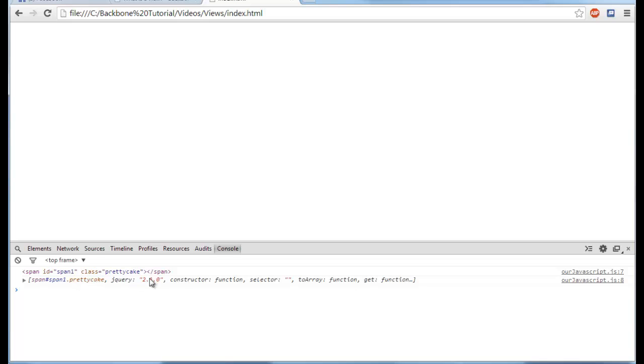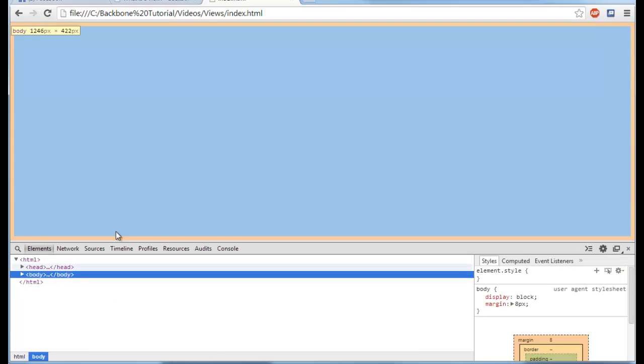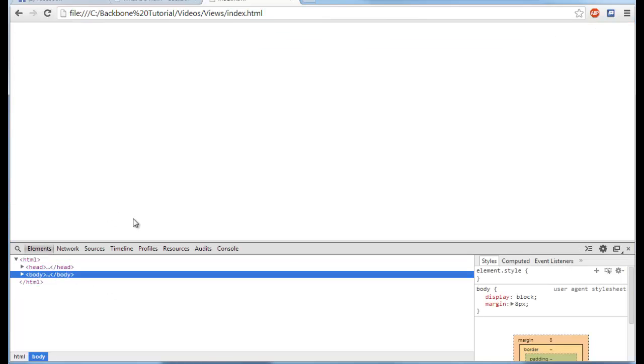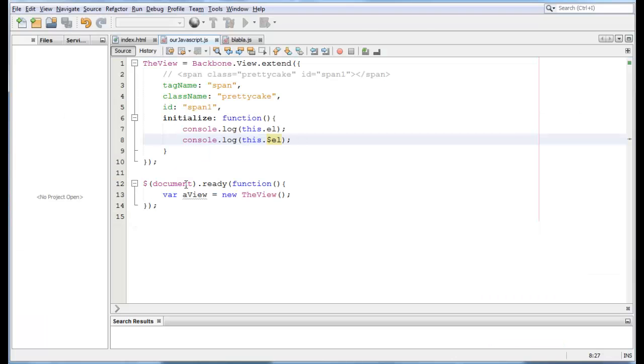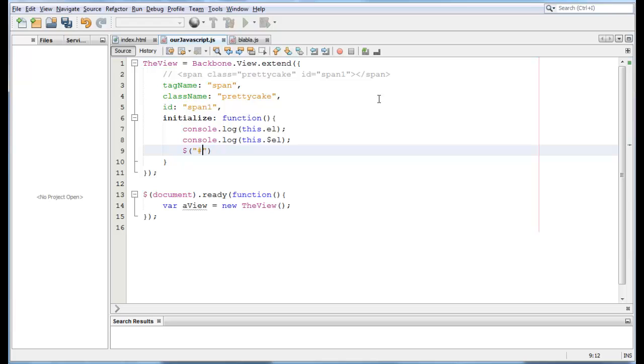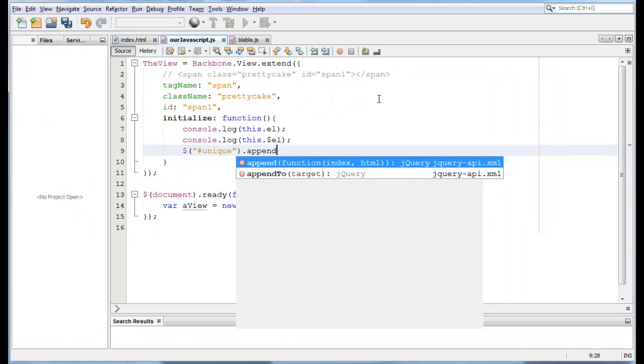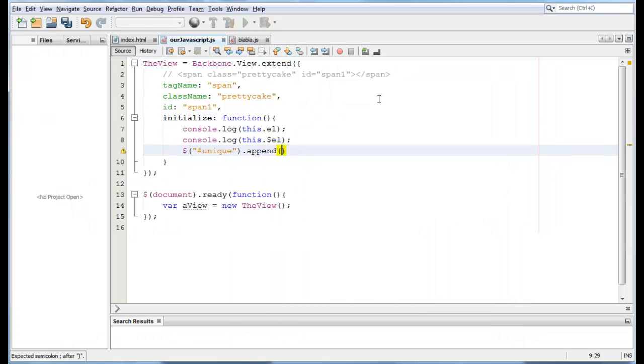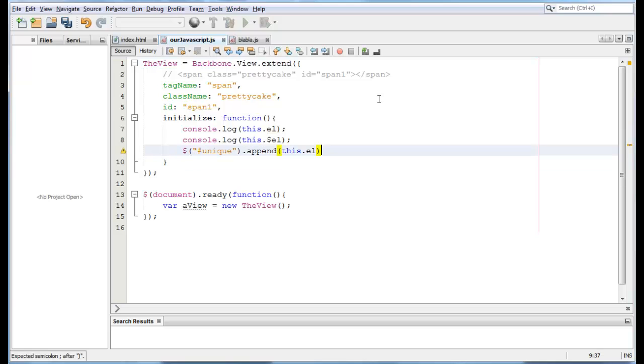So now let's add our HTML object onto our existing page. Let's go back to our code. All we have to do in this case is, with jQuery, we grab our existing div, which is unique, and we do an append of this.EL, which is our HTML object.